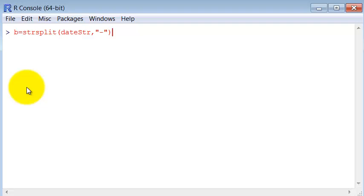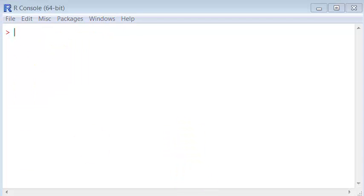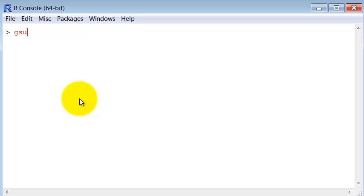Let's attribute this to a variable. So we see. Now the date is separated by the minus symbols. Let's say now we wanted to replace those minus symbols by dots. Then we would use the command gsub.